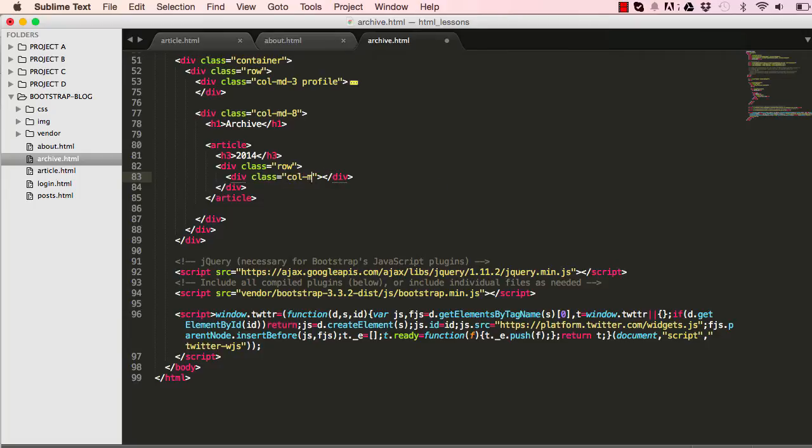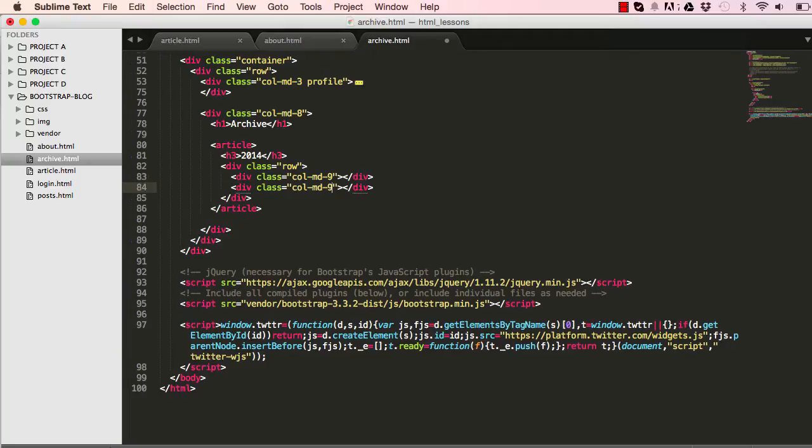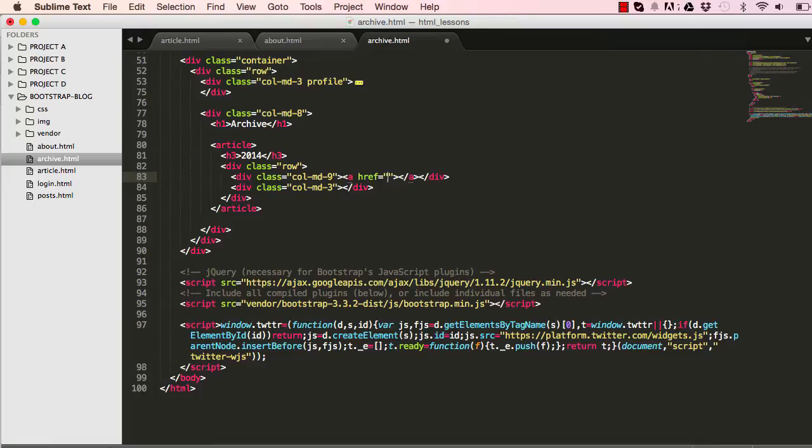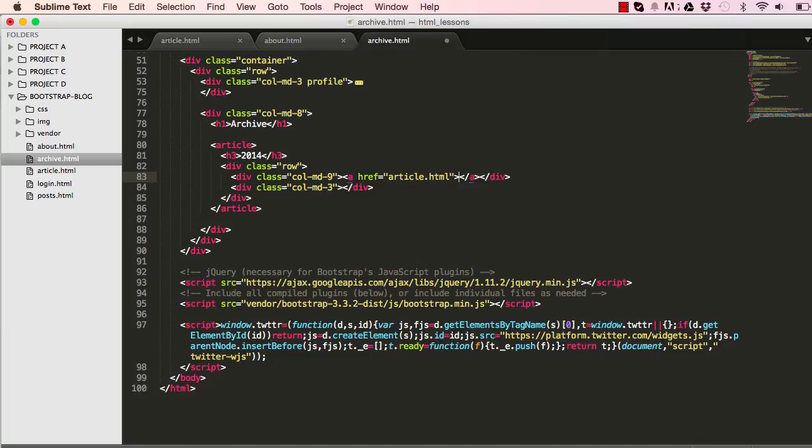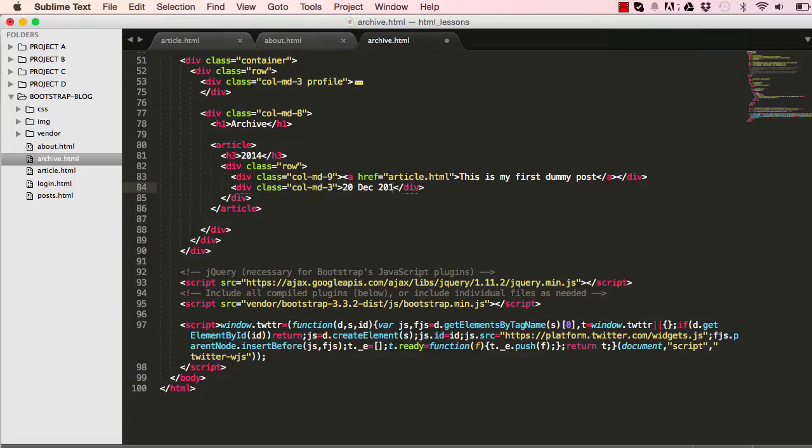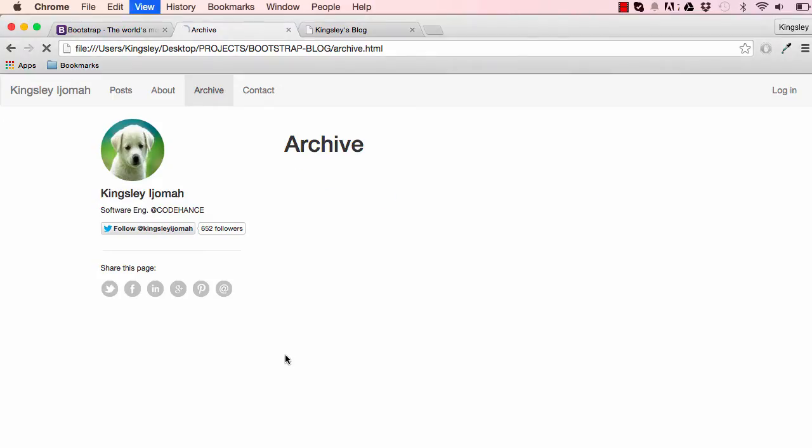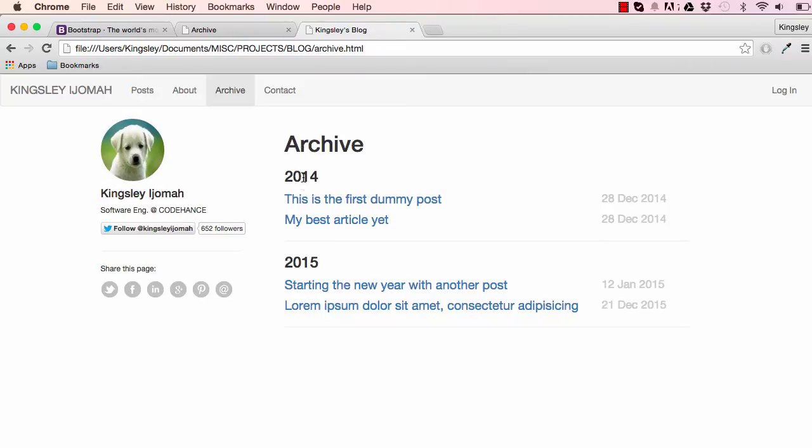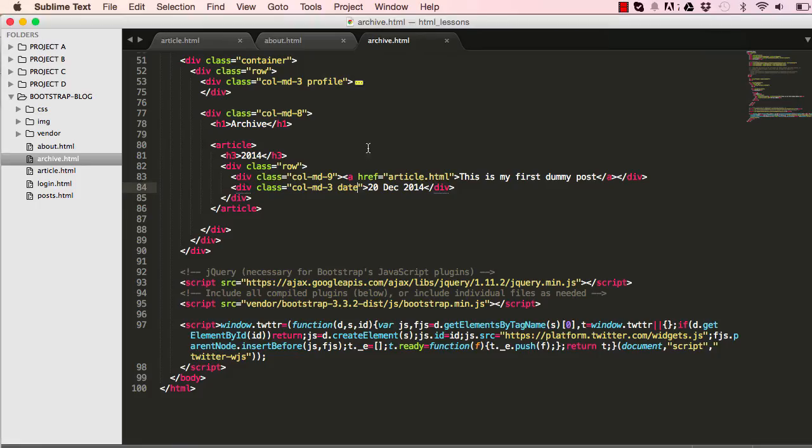In column nine we're going to have a link, an a tag to article. This would be our actual article title, this would read 'this is my first dummy post'. Our second column will give us the date for the article, so I'll put 20 December 2014. I'm going to add a non-bootstrap class which is date.